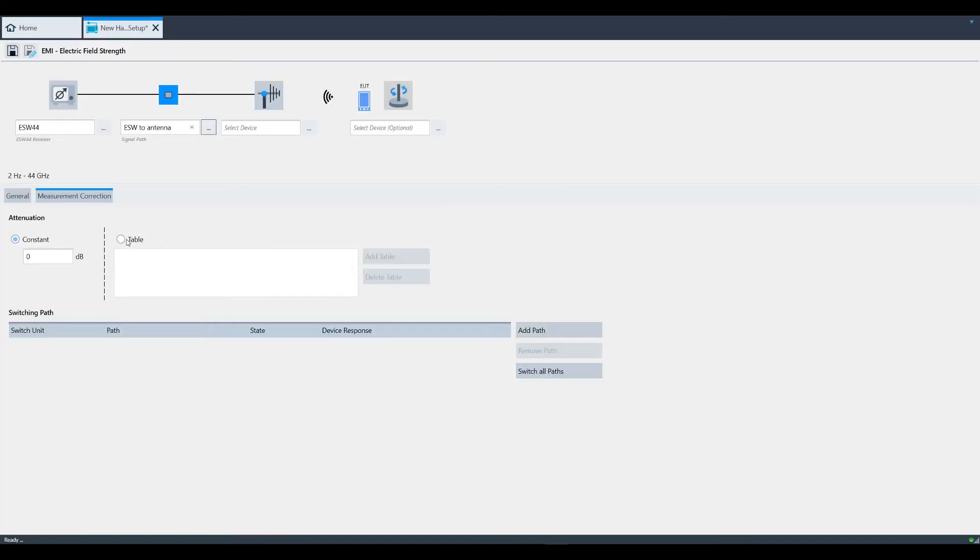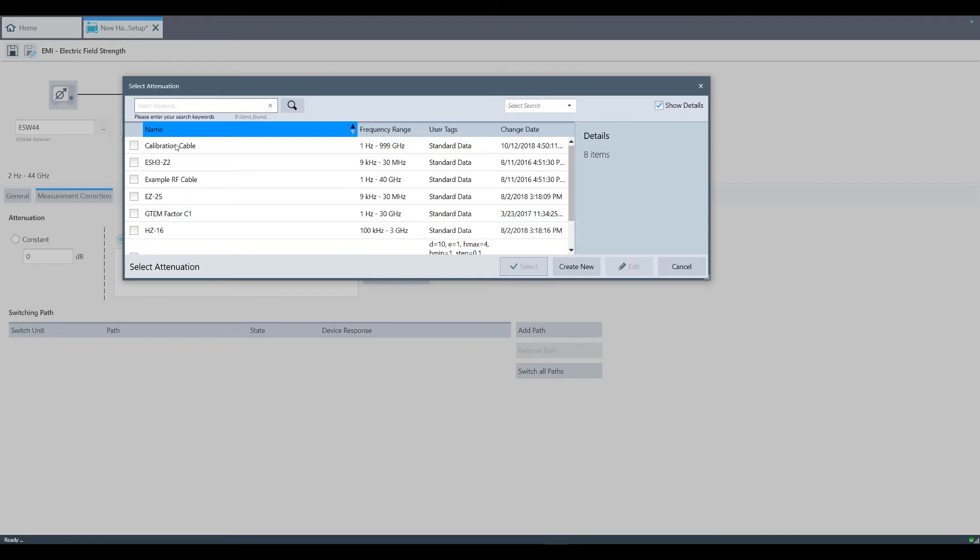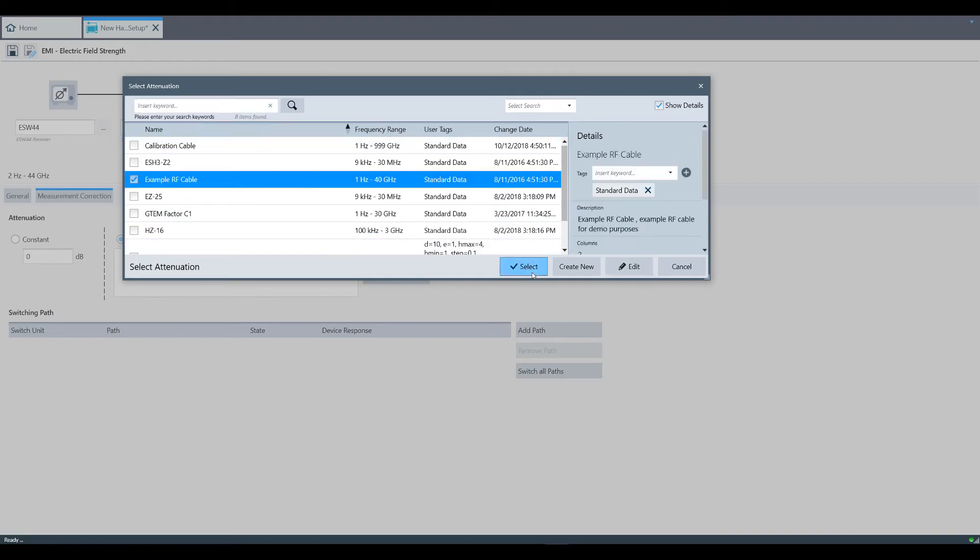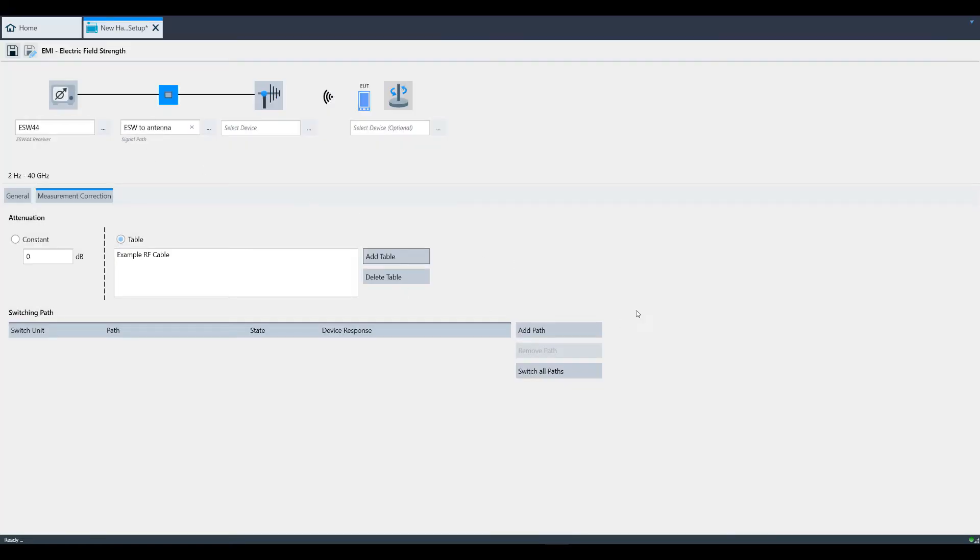If your setup utilizes switching, Electra supports the use of switching matrices. In our example, we do not have any switching, so we're not going to use this feature.